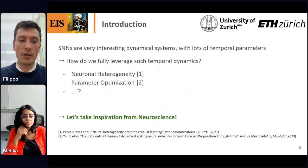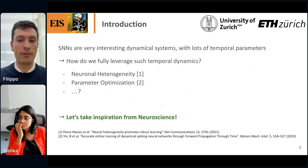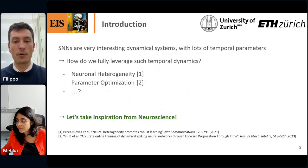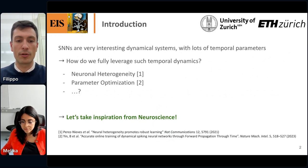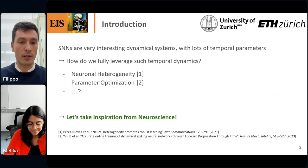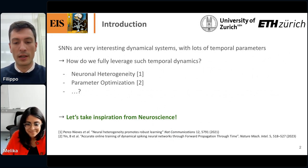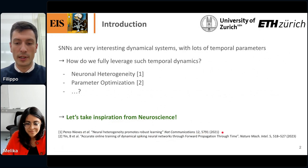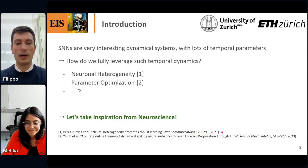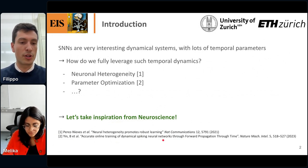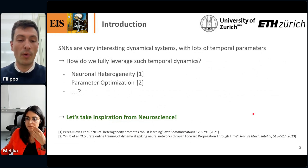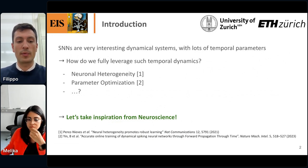We know that SNNs can do pretty cool computation and they have lots of temporal parameters. The question is always: how do we leverage all of this temporal dynamics to make computation? There are a few concepts in the literature, among which neuronal heterogeneity — having different features in different neurons. Another option is backpropagation through time to optimize all parameters. But I was wondering whether we could do something more or something different, and take inspiration from neuroscience.